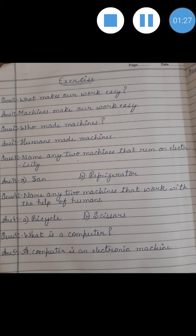Number 3: Name any two machines that run on electricity. You all know it very well — it's fan, refrigerator, or anything you can look around. Number 4: Name any two machines that work with the help of humans. Those are bicycle and scissors. Number 5: What is a computer? The answer is a computer is an electronic machine.